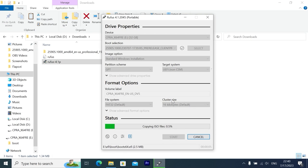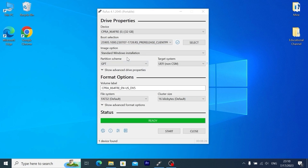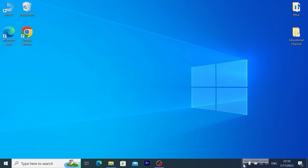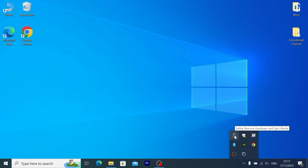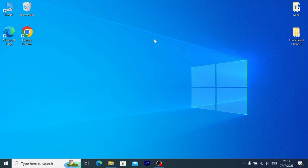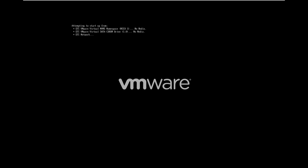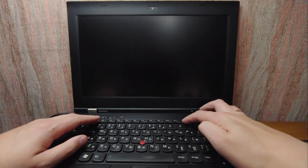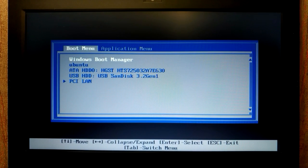Wait until Windows 11 23H2 is written to your USB stick. Voila — we successfully created a bootable USB drive with Windows 11 23H2. Close the program and safely remove the USB stick. To install, insert the USB stick into your computer, turn on the laptop, and press F12 to select your USB stick as the boot device and install Windows 11.